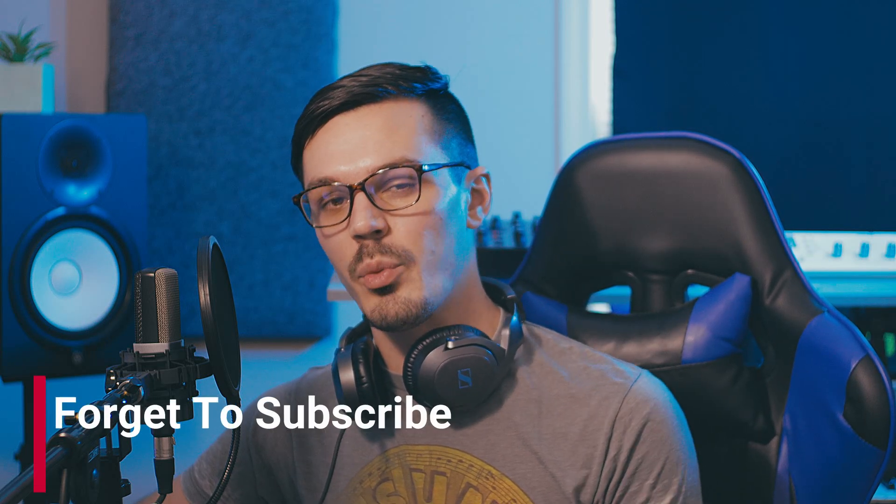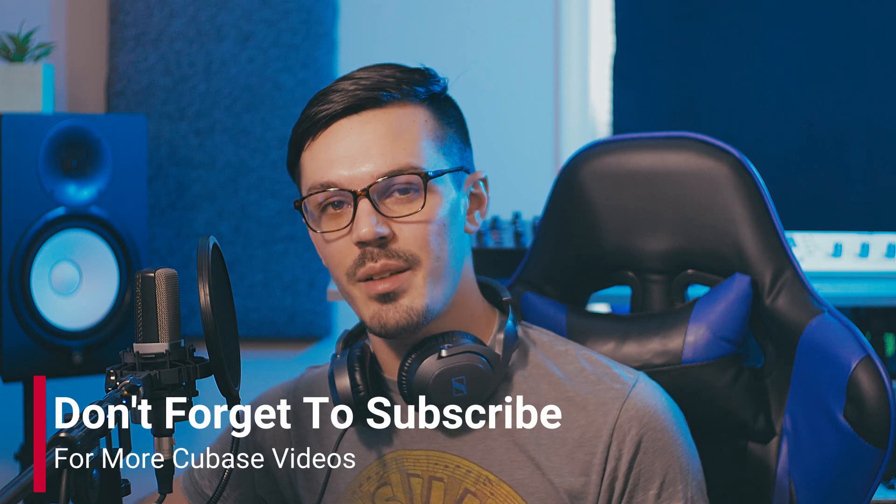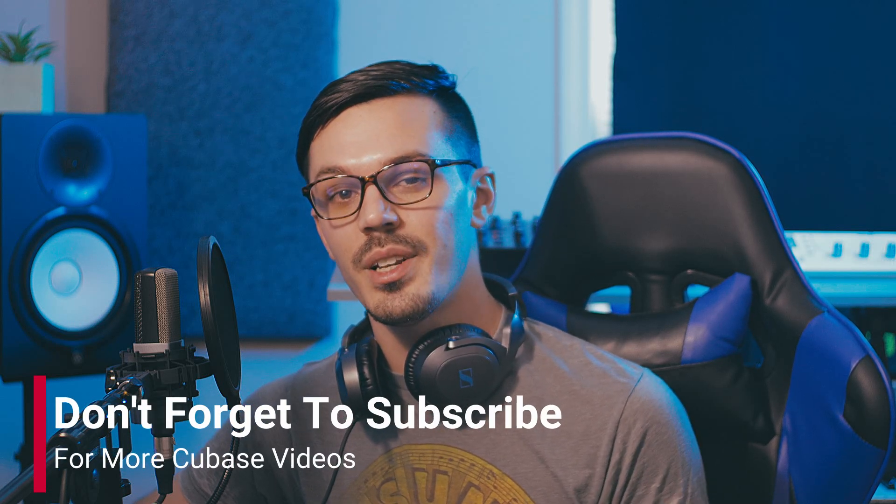And I think that wraps everything up for this video so thanks for hanging out with me and I hope you enjoyed it. For more information on Cubase you can head over to steinberg.net and for more tutorials and all things Cubase you can hit the subscribe button down below.